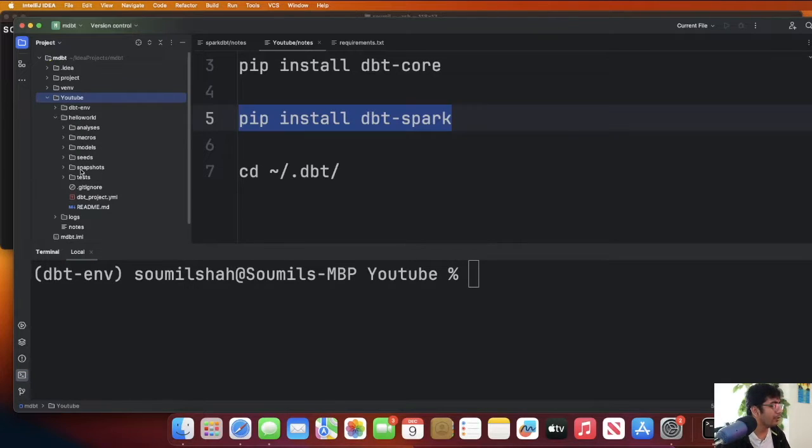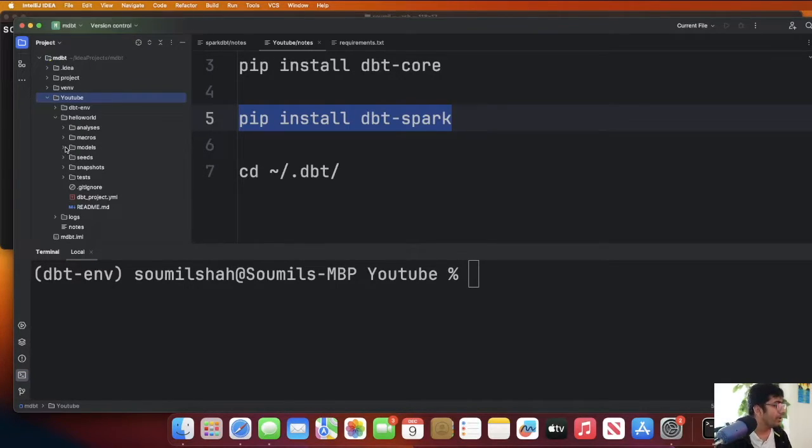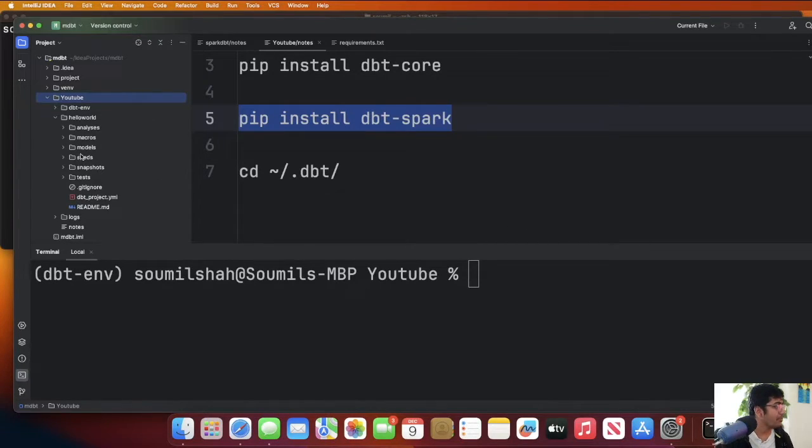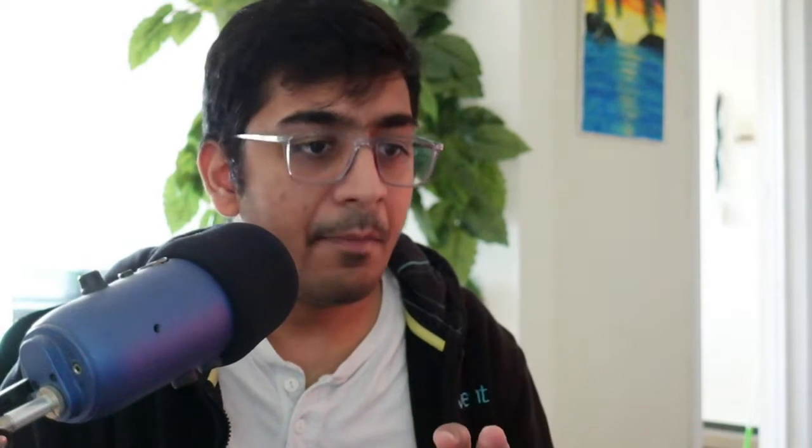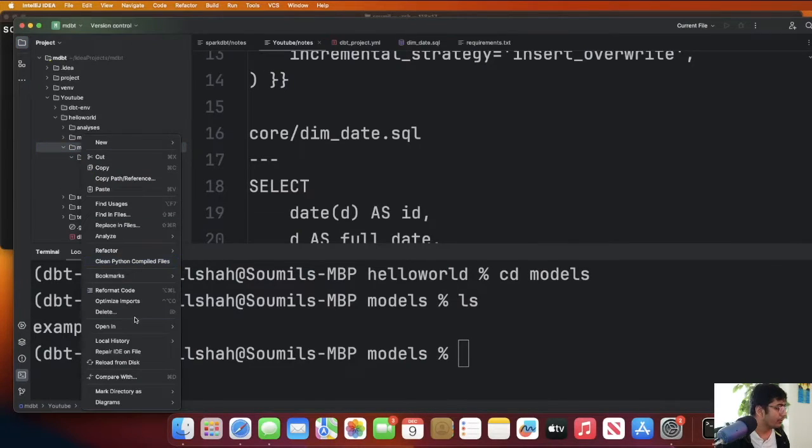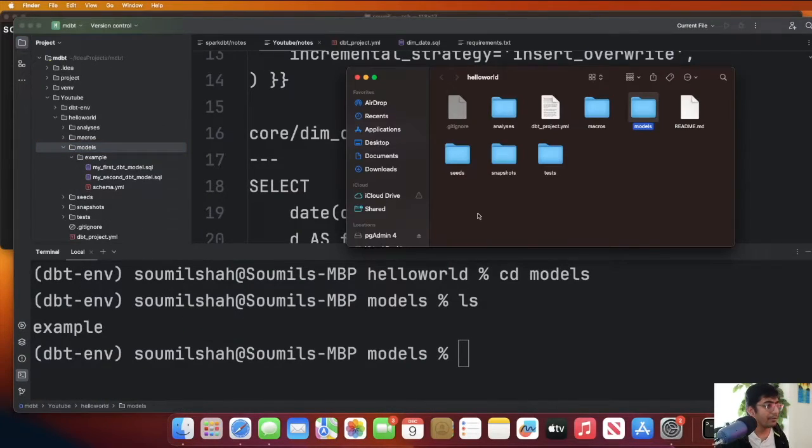Now if you go to your current working directory you will see a folder called helloworld and there are a bunch of folders. Don't worry about all of these folders. All we need to do is simply paste the date dimension code in the model section. So now let's follow the steps. Delete everything in the folder that's inside the model.